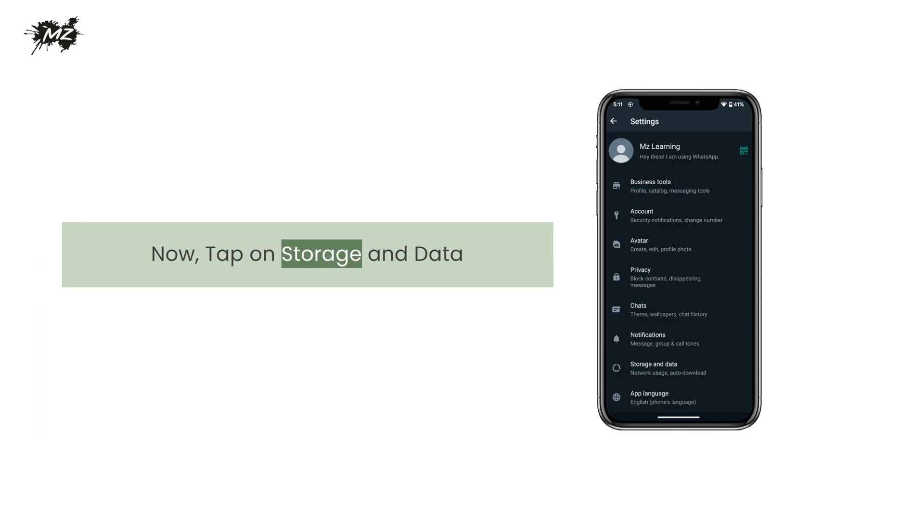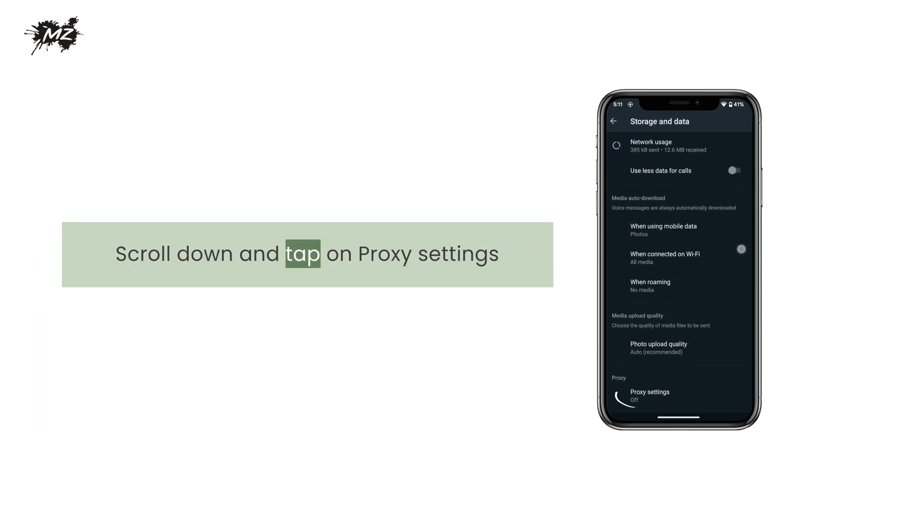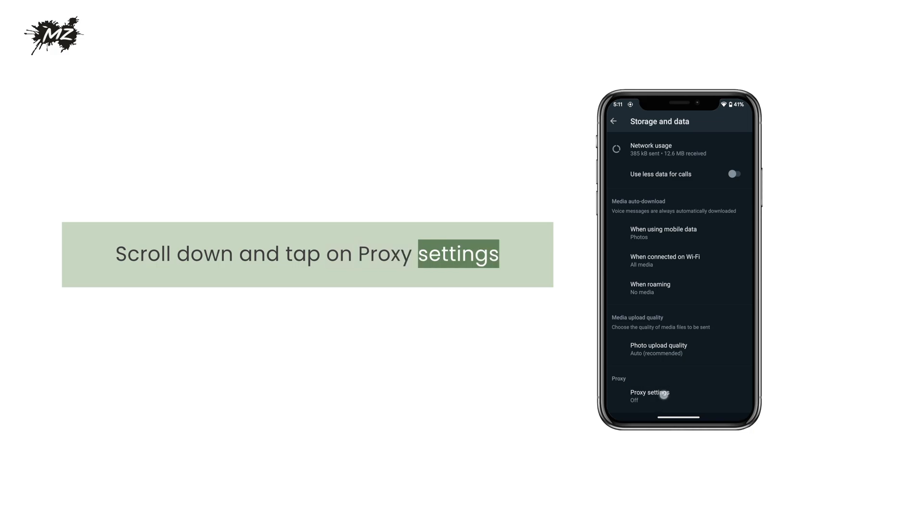Now, tap on storage and data. Scroll down and tap on proxy settings.